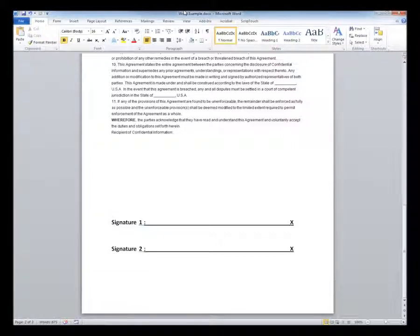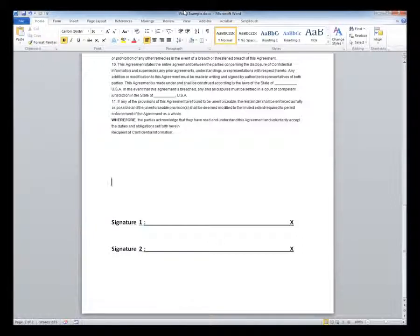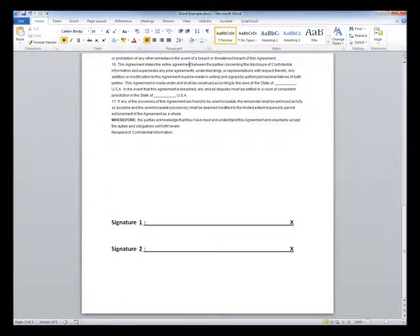After the plug-in is installed and your signature capture unit is connected to your computer, open the Word document you wish to sign and position the cursor where you would like to insert the signature.